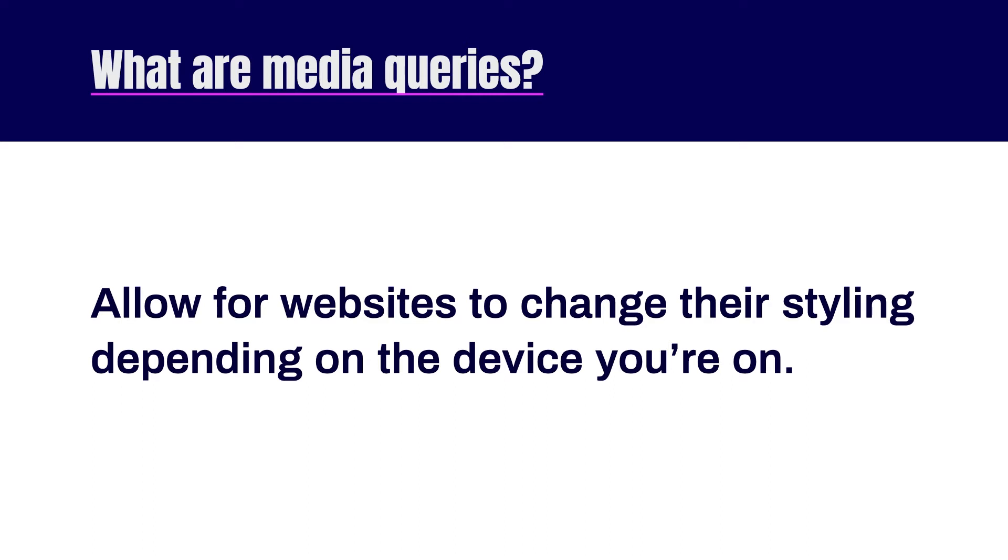Because of this, websites were built with a static view where the layout didn't change. As phones and tablets have become more common, websites must also become adaptive to look great across all devices. Let's dig into some code and see how they work.